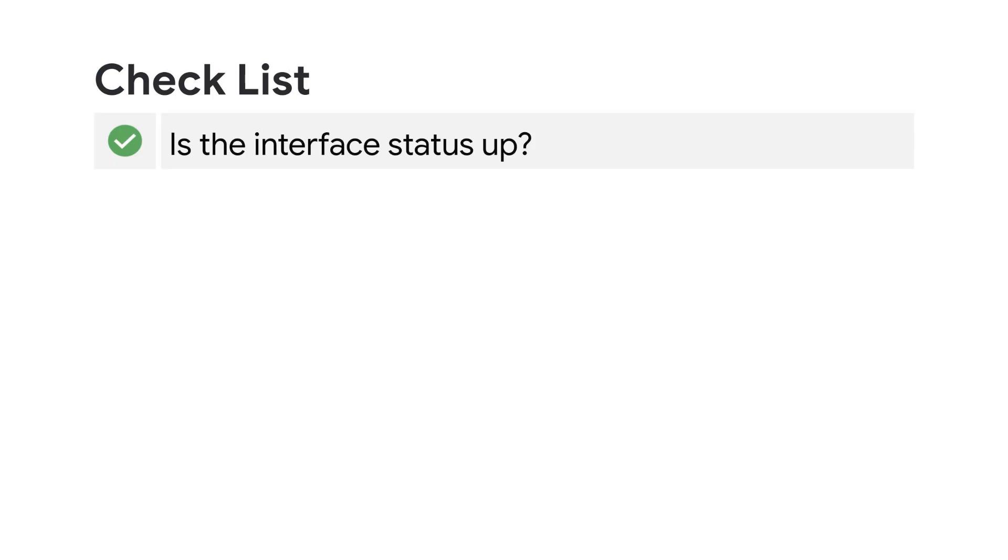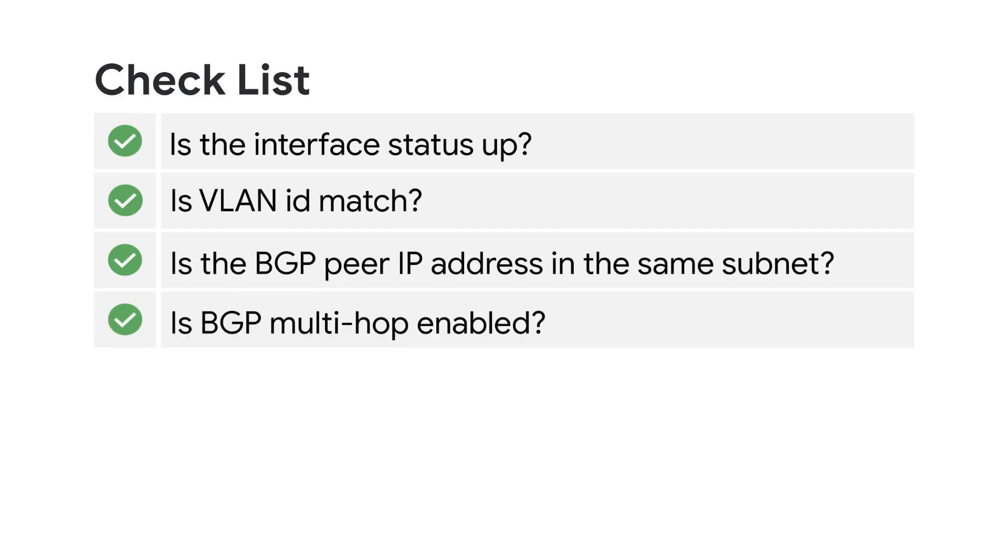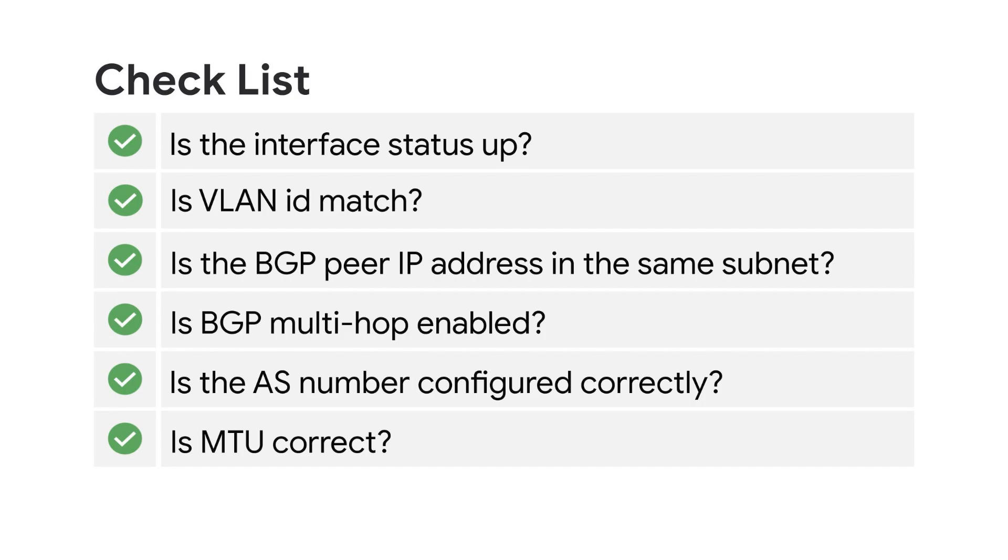One: Is the interface status up? Two: Did I configure the VLAN ID correctly? Three: Is the on-premise router IP address in the same subnet as the cloud router? Four: Is the BGP multi-hop enabled? Five: Is the AS number configured correctly? Six: Is the MTU value the same on both ends?